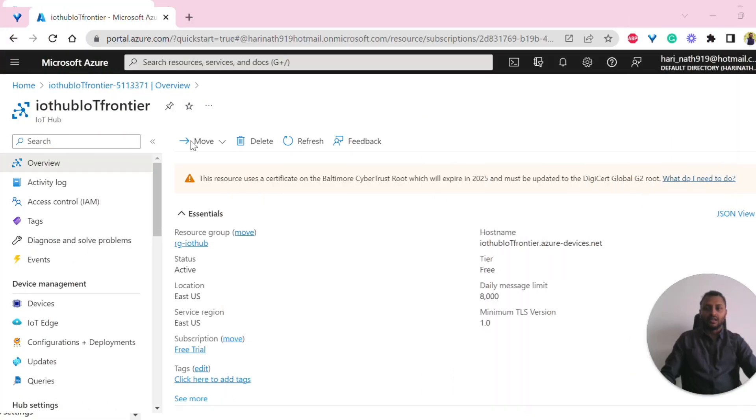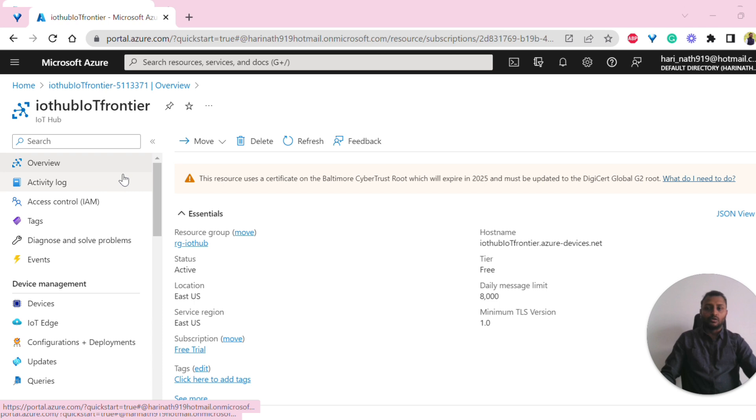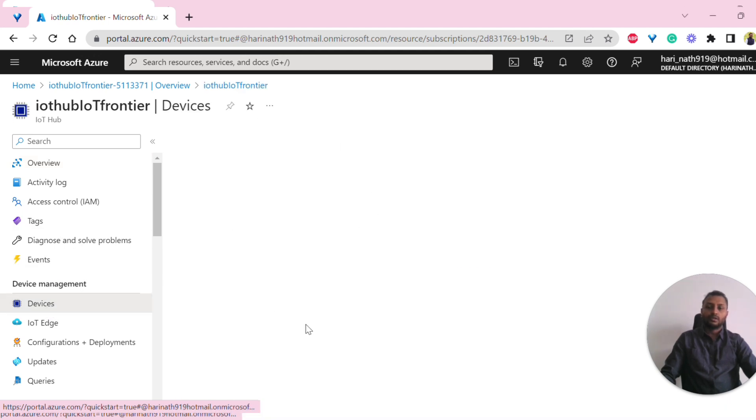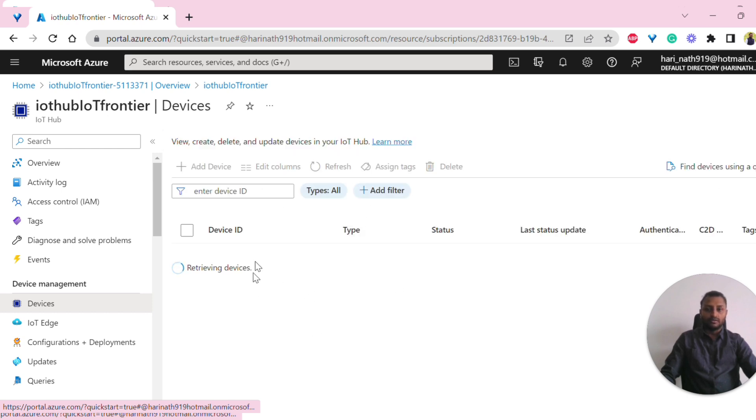Once we have this IoT Hub created, let's look into how to create an IoT device. This is the overview page, and here we can click on the tab of devices. You should be able to see if there are any devices available here.